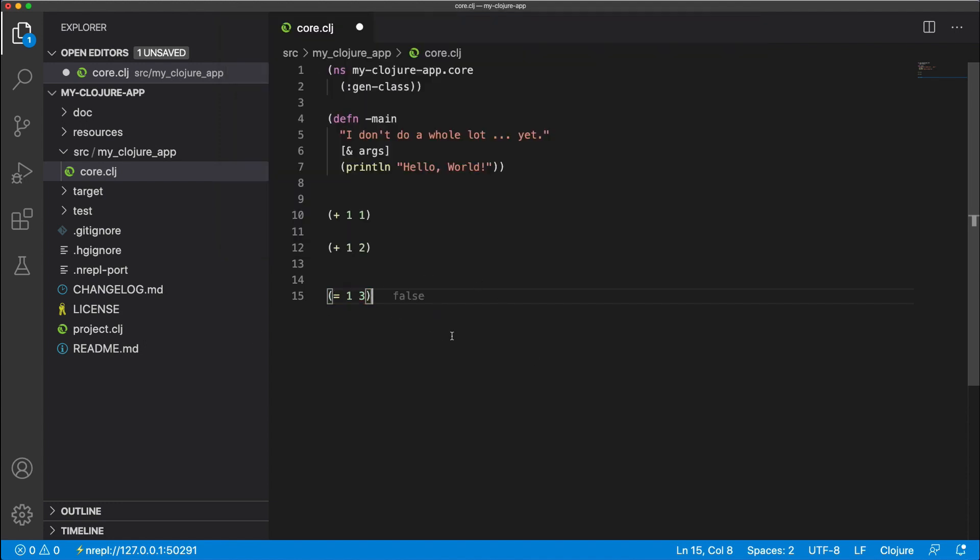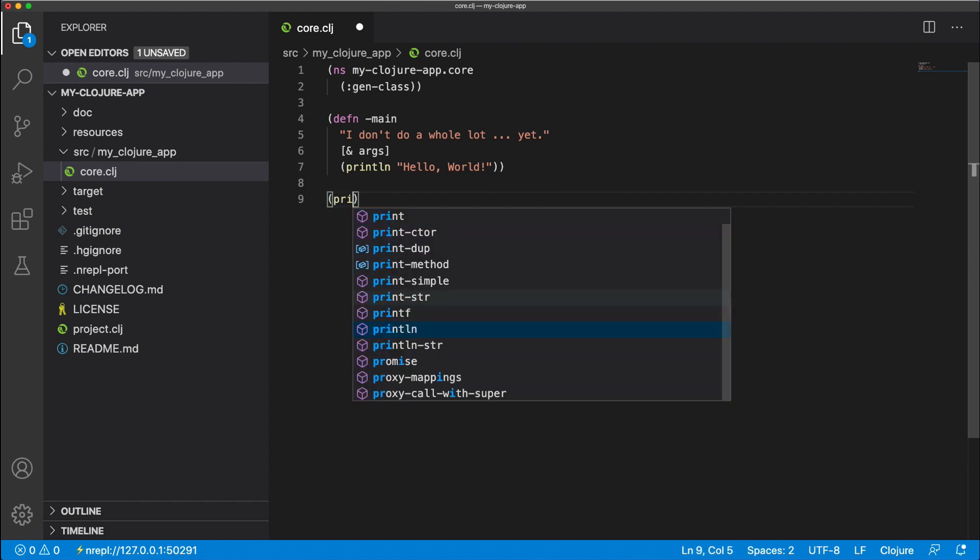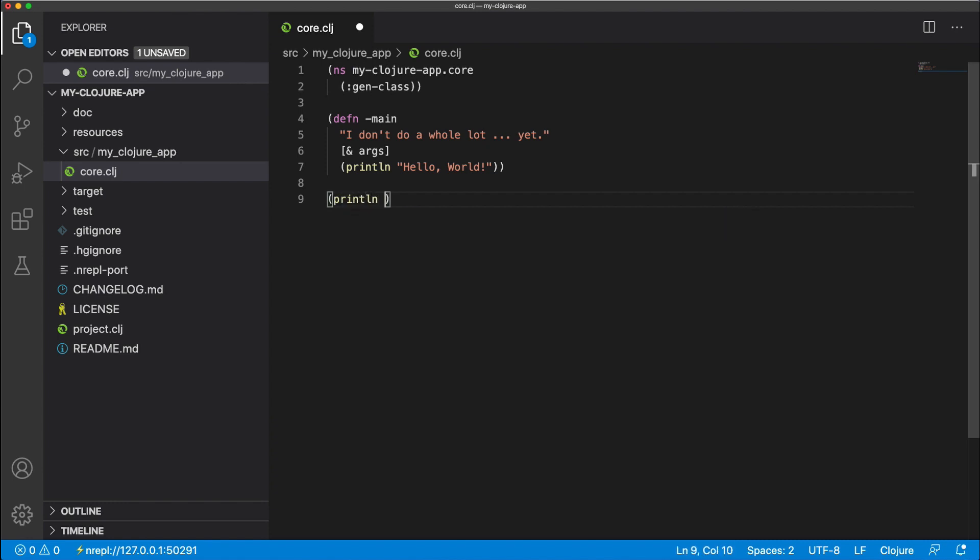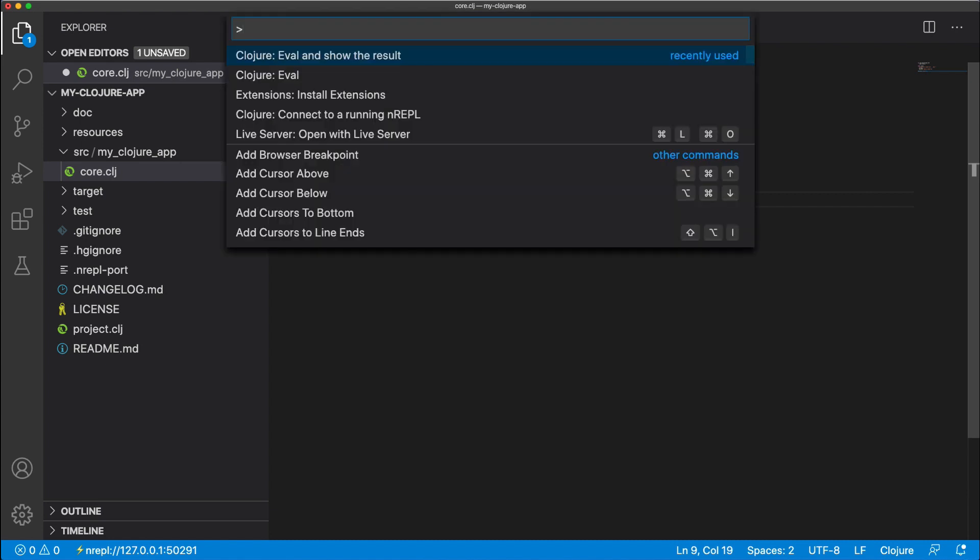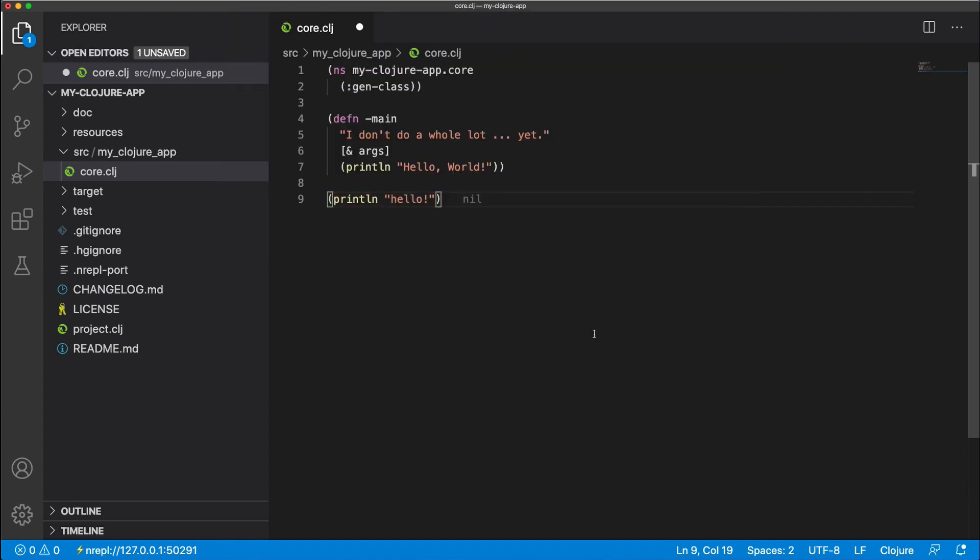So we're nearly finished. The last thing we want to do is check print lines, which are kind of like console logs. So when we evaluate a print line, it actually returns nil, but it must print somewhere.